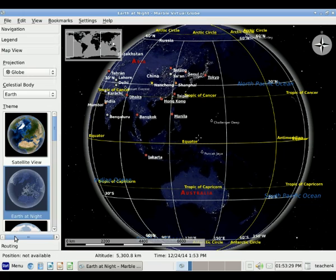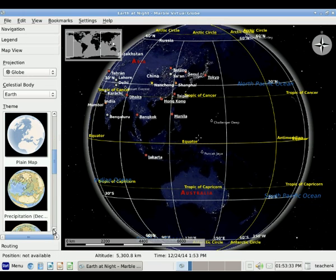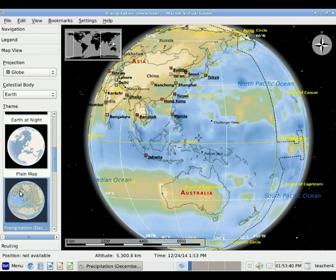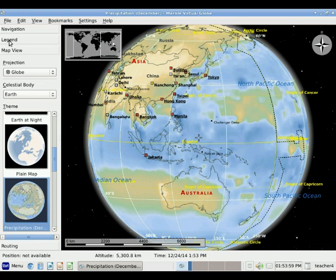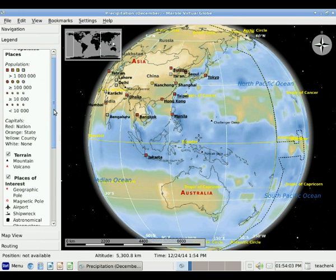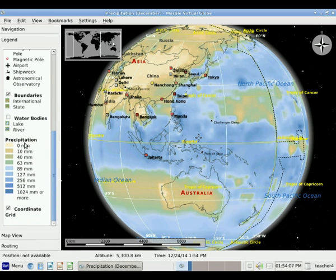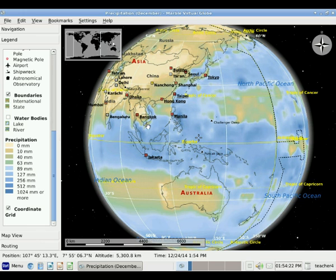Let's go back to Map View and explore a few other map views. Another one that I think is interesting for students is Precipitation. If I click on Precipitation, it shows me the average precipitation in December, using different colors that indicate different average levels of precipitation. To see what the colors mean, we can click on Legend. If we scroll down, we can see what the colors represent — for example, areas colored tan have on average 10 millimeters of precipitation. This shows where there is more and less precipitation.